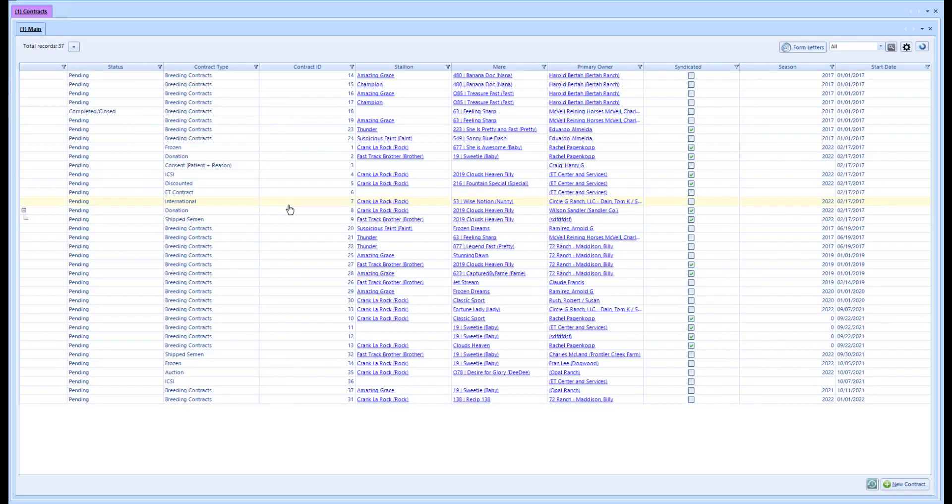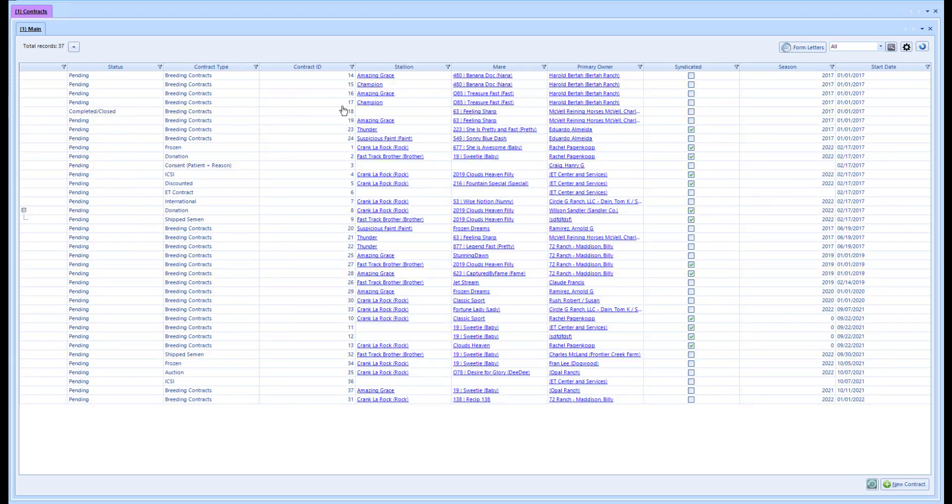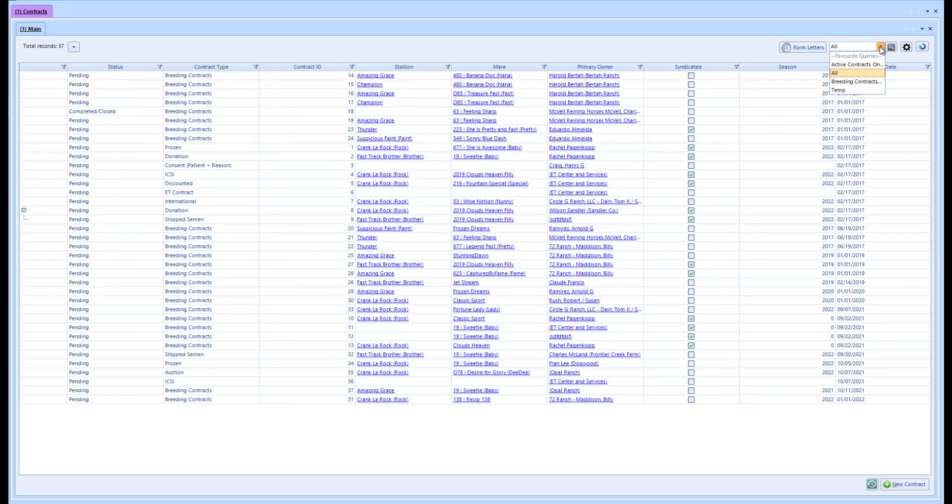You'll see I have a list of contracts here. Just like many other forms in WISEOption, we have this grid view which is great because I can create custom queries at the top. You can see I have several different ones.